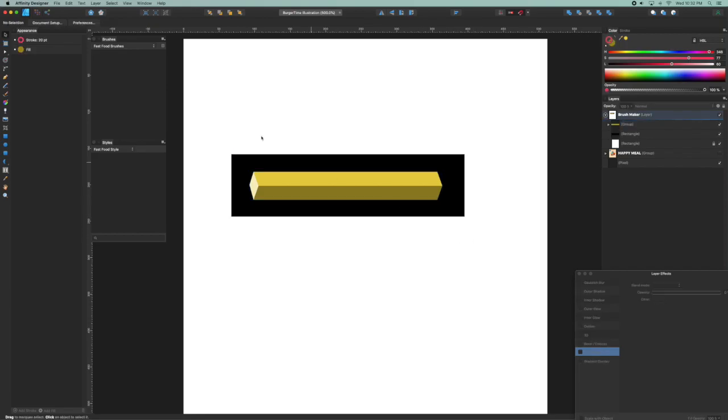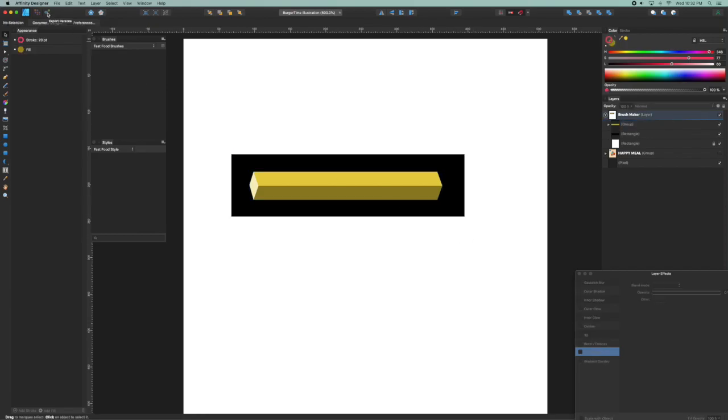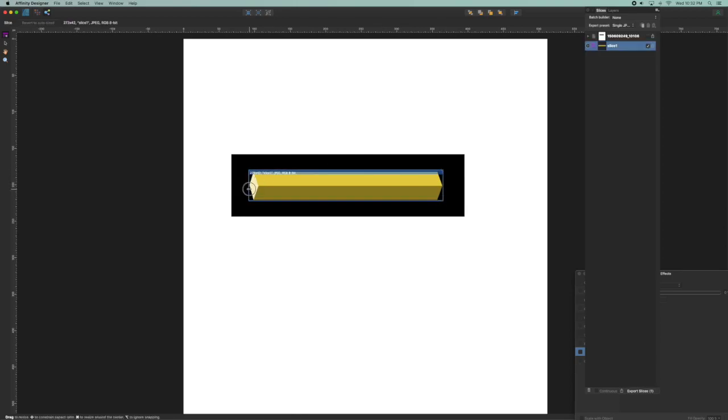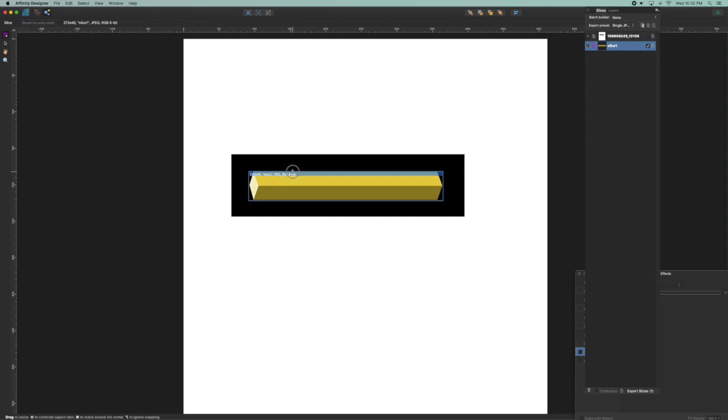I'm going to jump into the export persona. The slice tool is the default tool. I'm going to drag a slice box around my object here, try to get as tight as you can, and then I'm going to export this to my desktop.